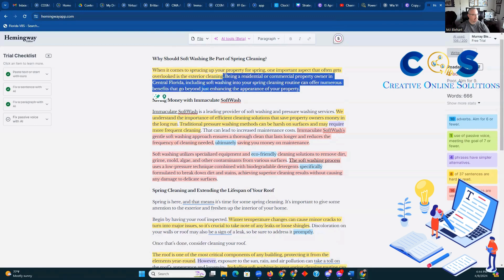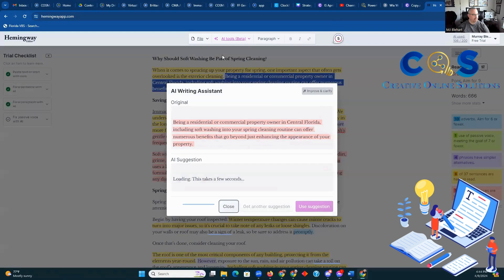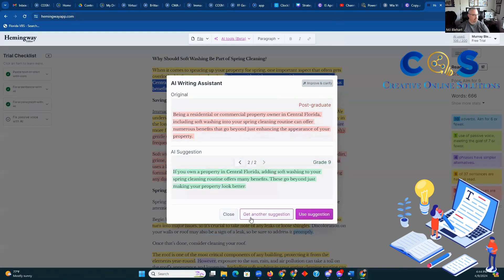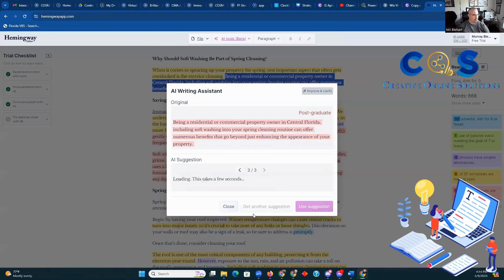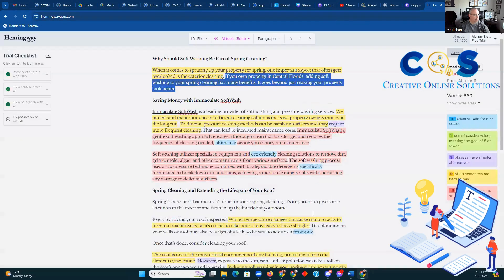We're going to highlight this and hit AI Tools — Improve and Clarify. Okay, grade nine. Can we do better? Another suggestion — still grade nine. We do better: grade eight. That looks good to me. The text is close enough to the original and it still gets the idea right. And boom.